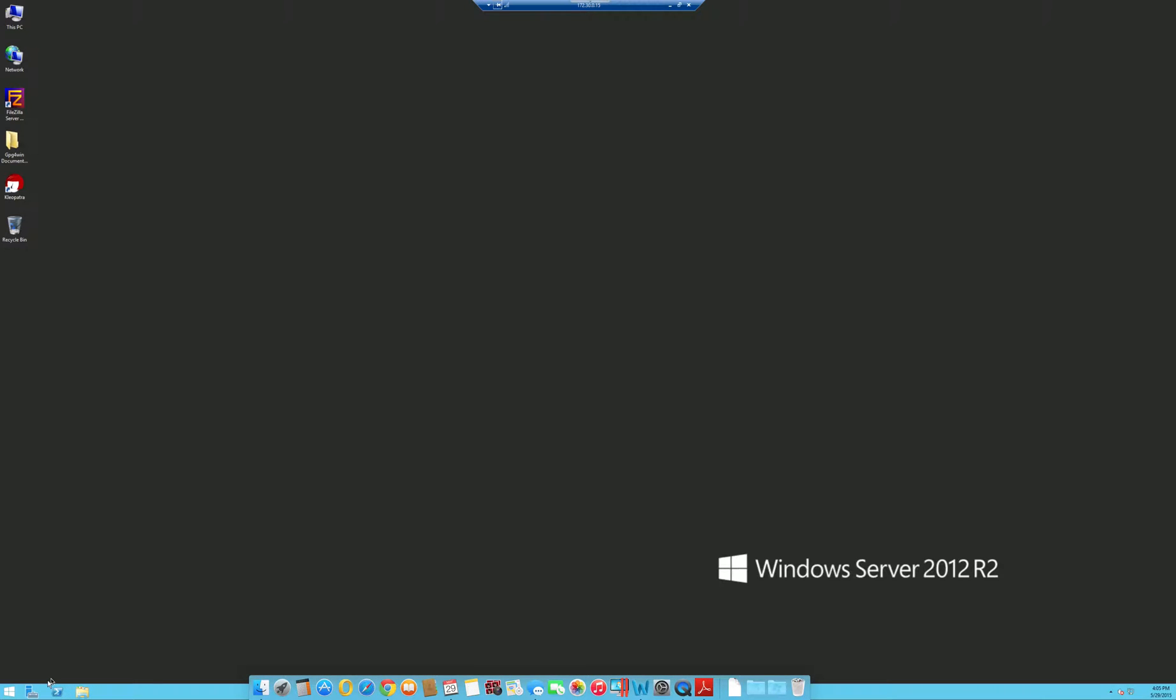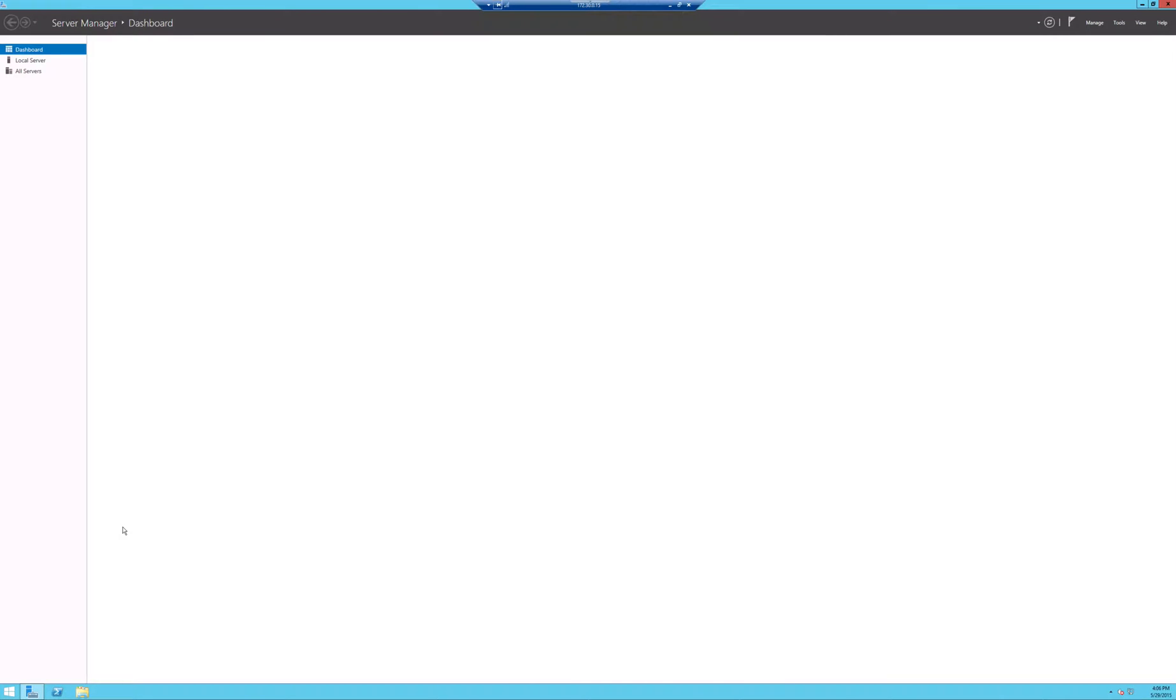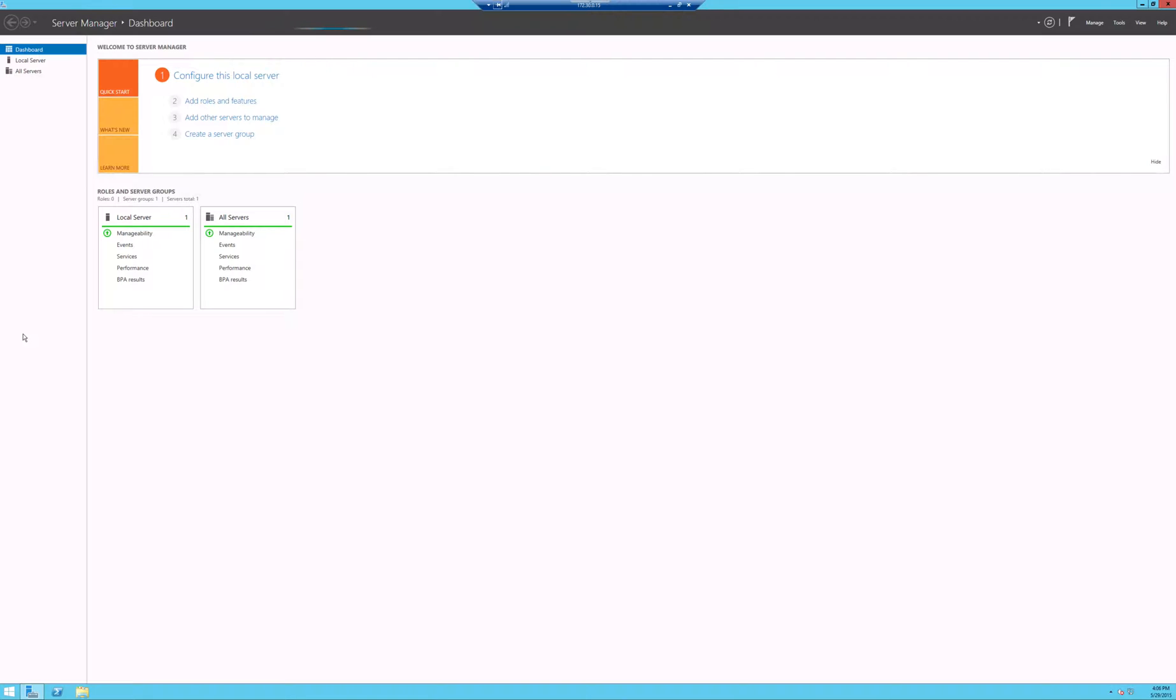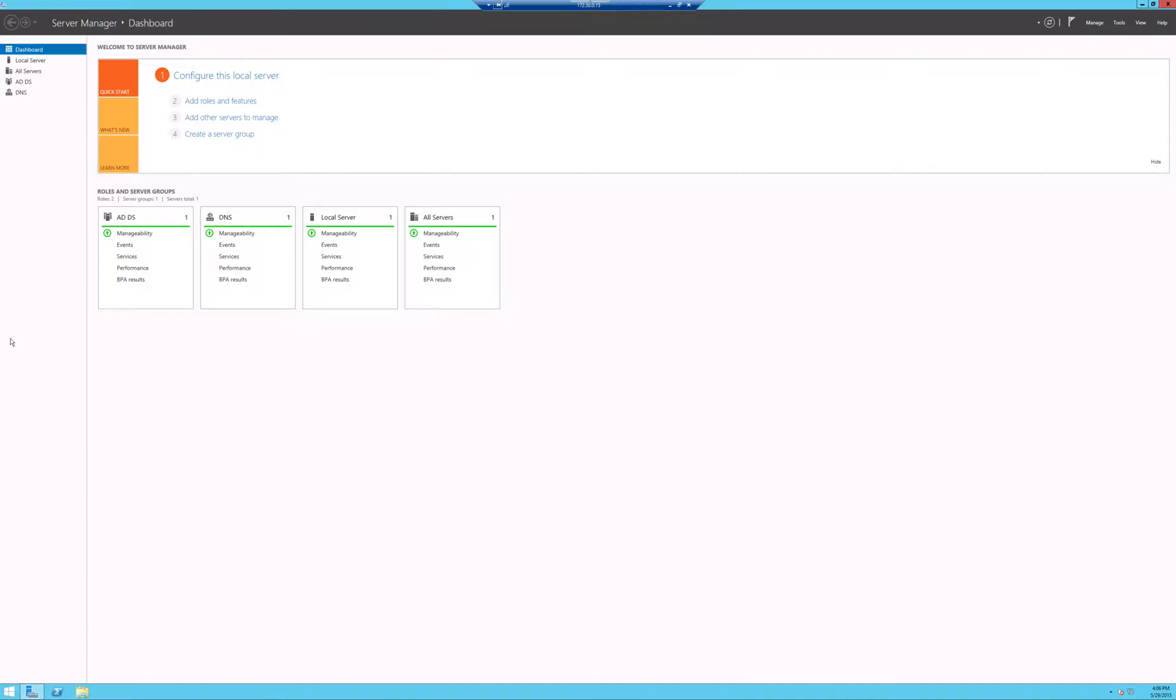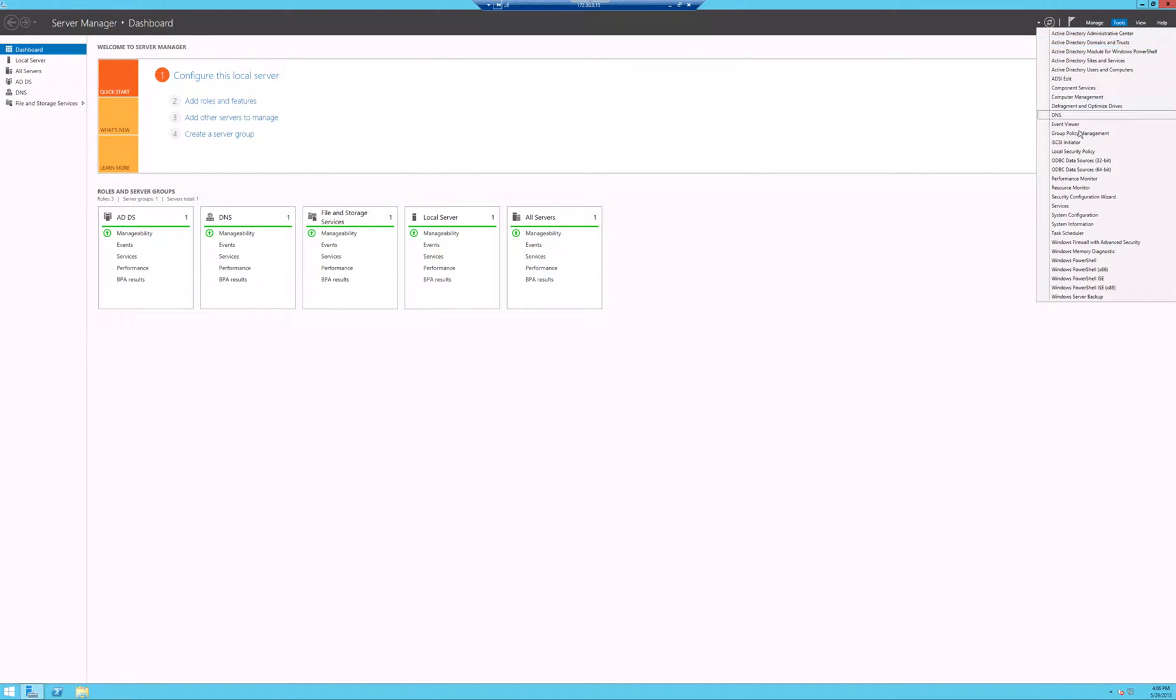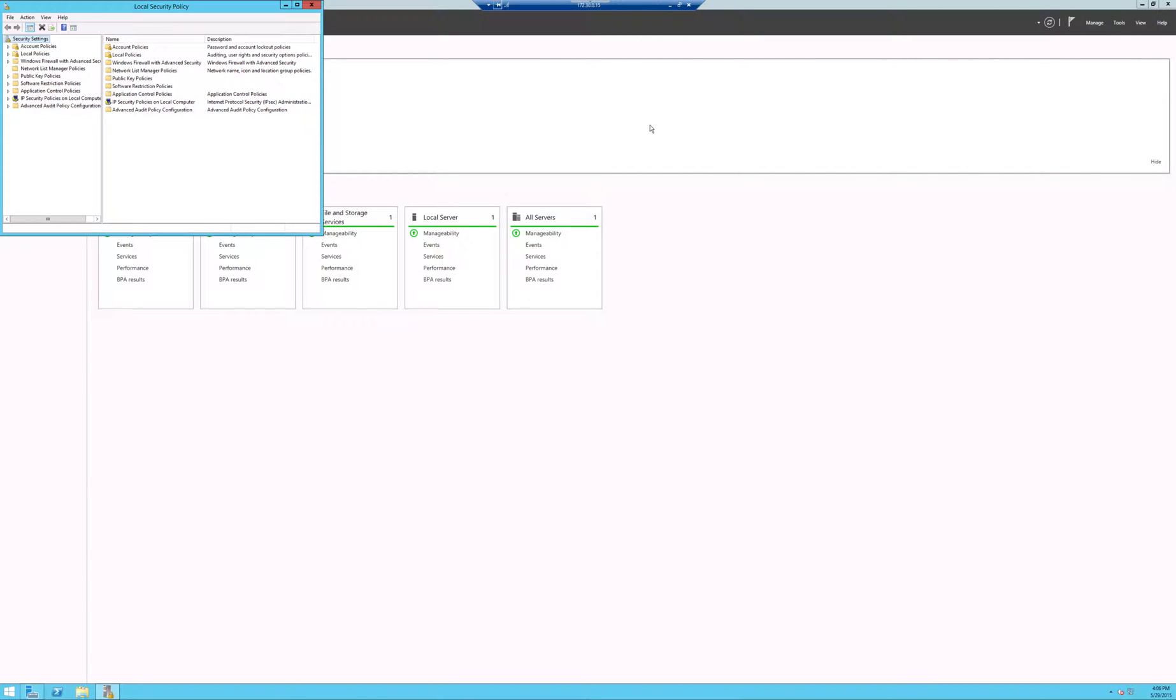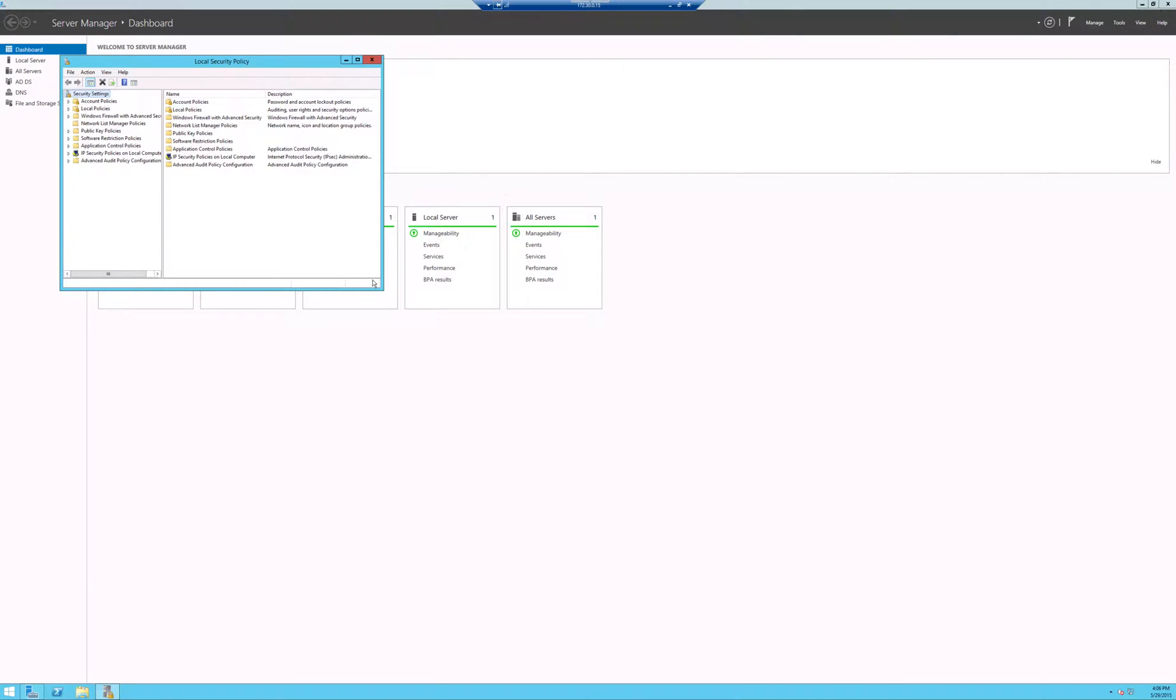I got a little bit of lag. Next thing that we're going to do is we're going to go down to the server manager icon and we're going to load that up. We're going to give that a second to load.